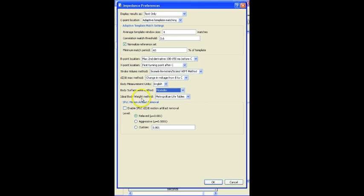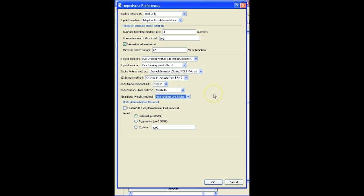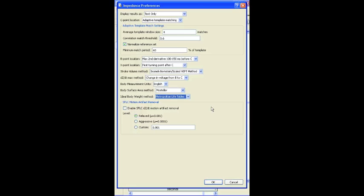This final option down here allows you to turn on a scaled Fourier linear combiner. This is very useful if the data is extremely noisy and the software is unable to identify the components within the DZDT signal.